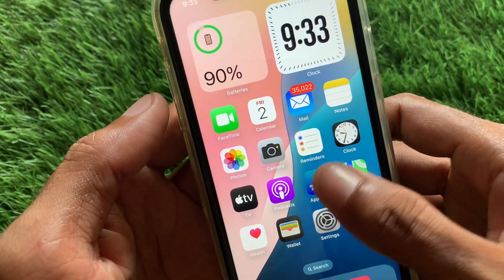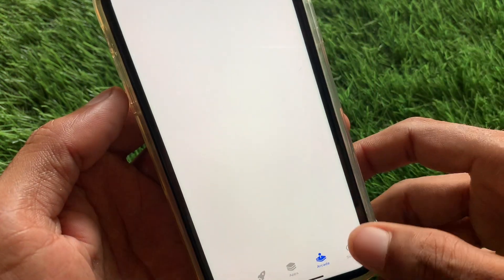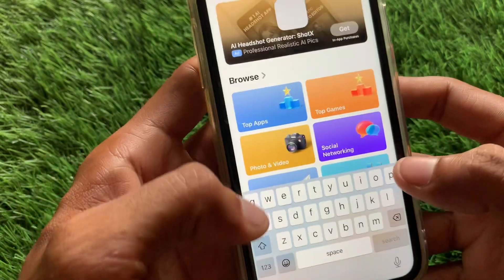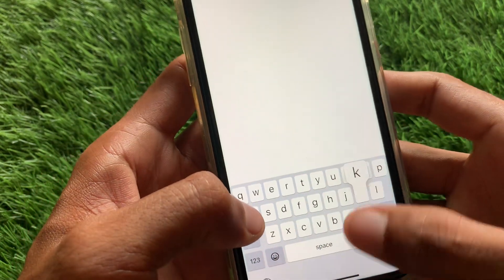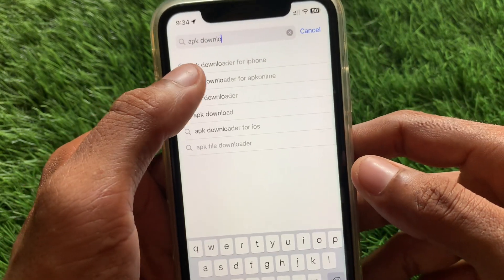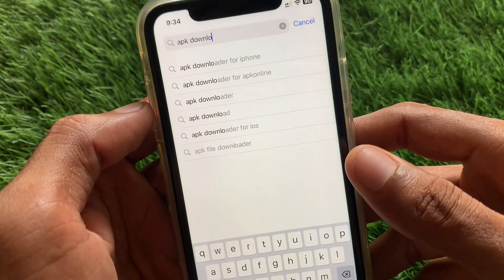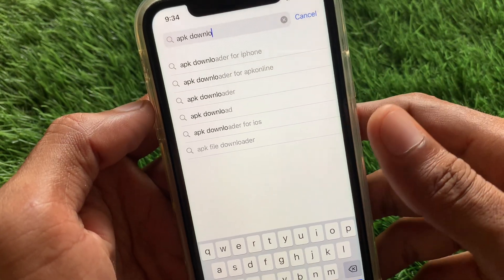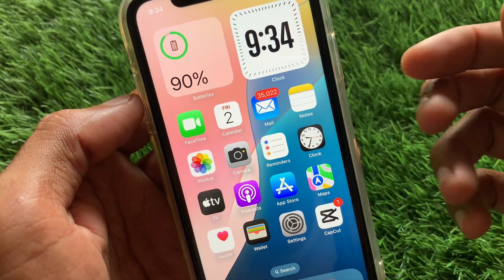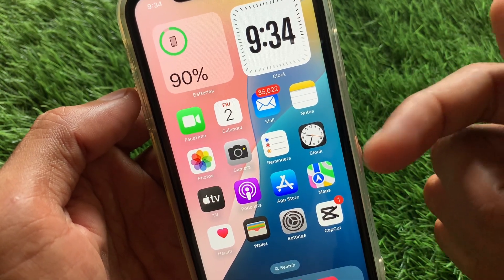Open the App Store and search for APK Downloaders. Find and download an APK Downloader app. After installing it, you can use it to install your APK file on your iPhone or iPad.